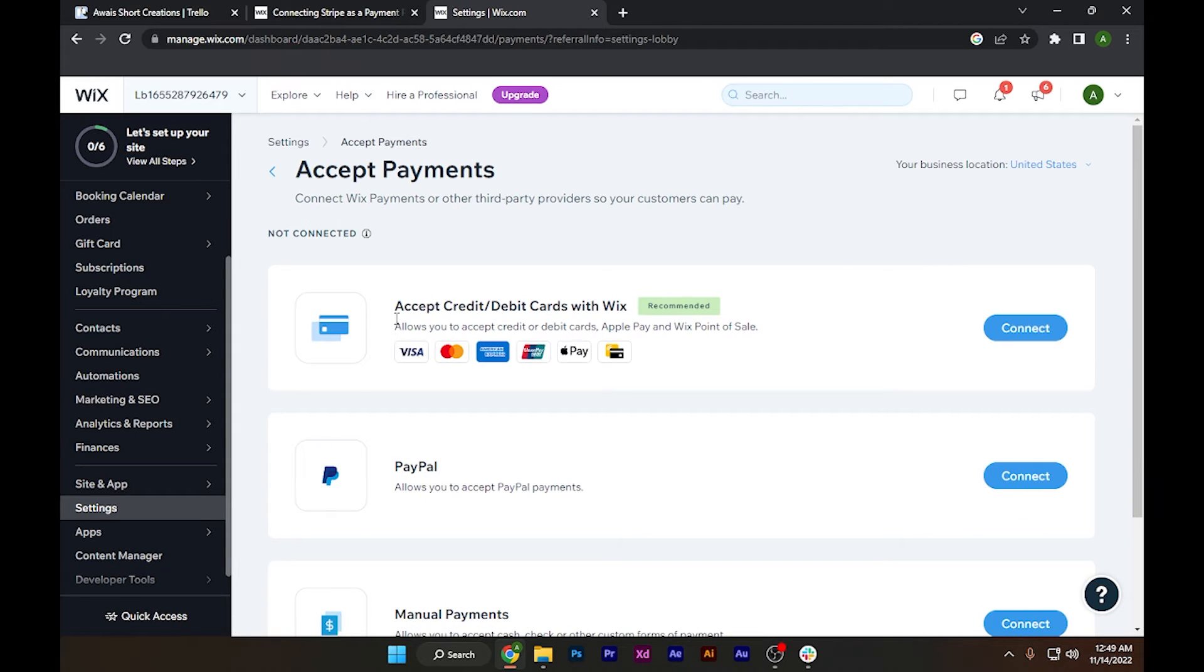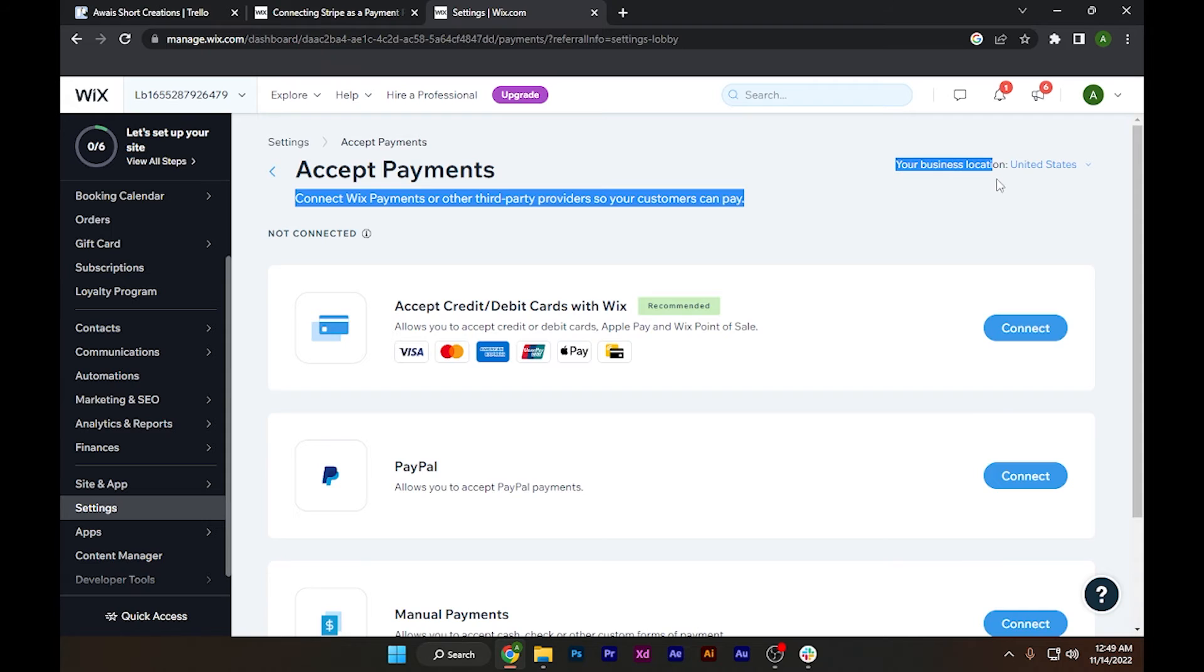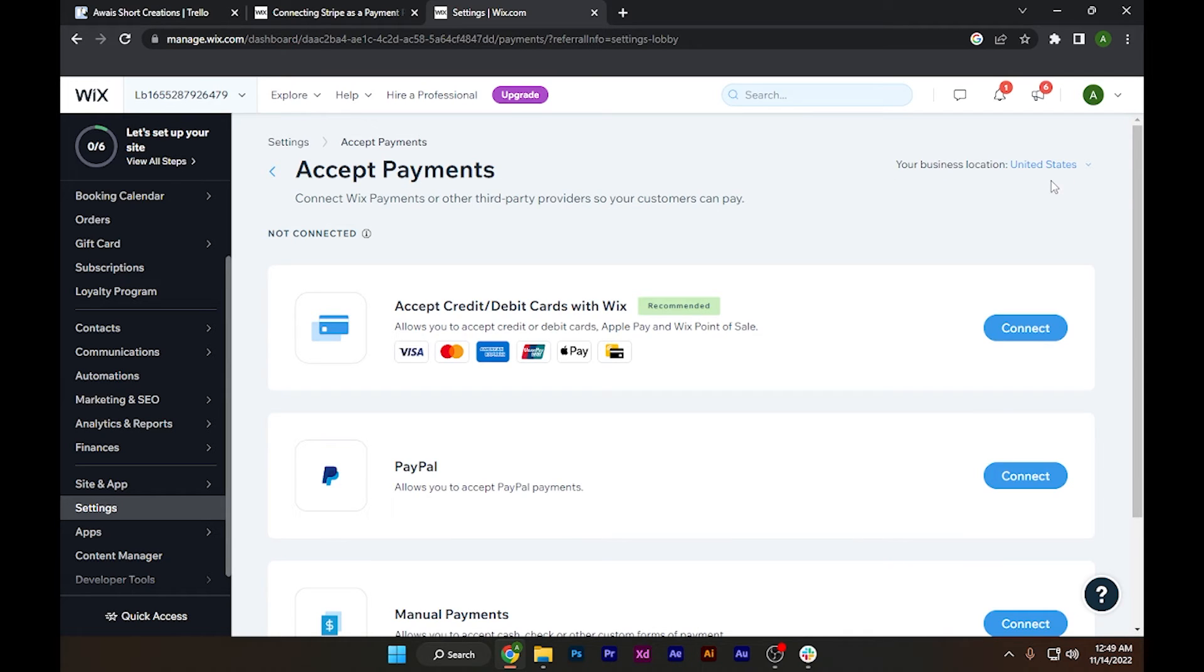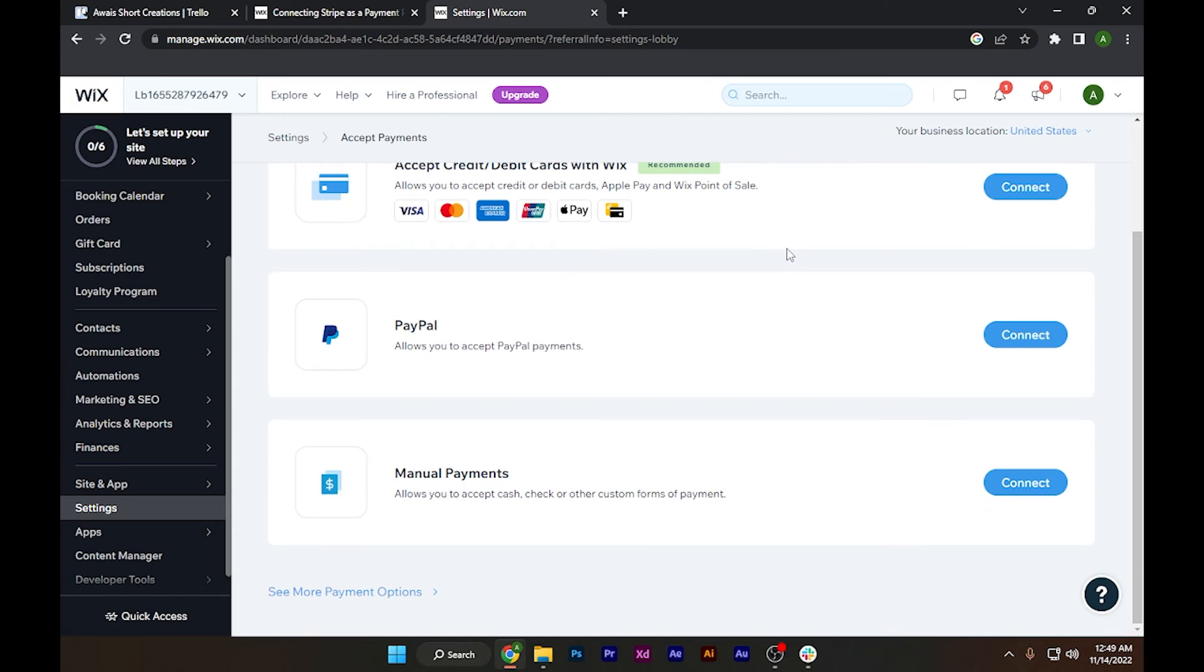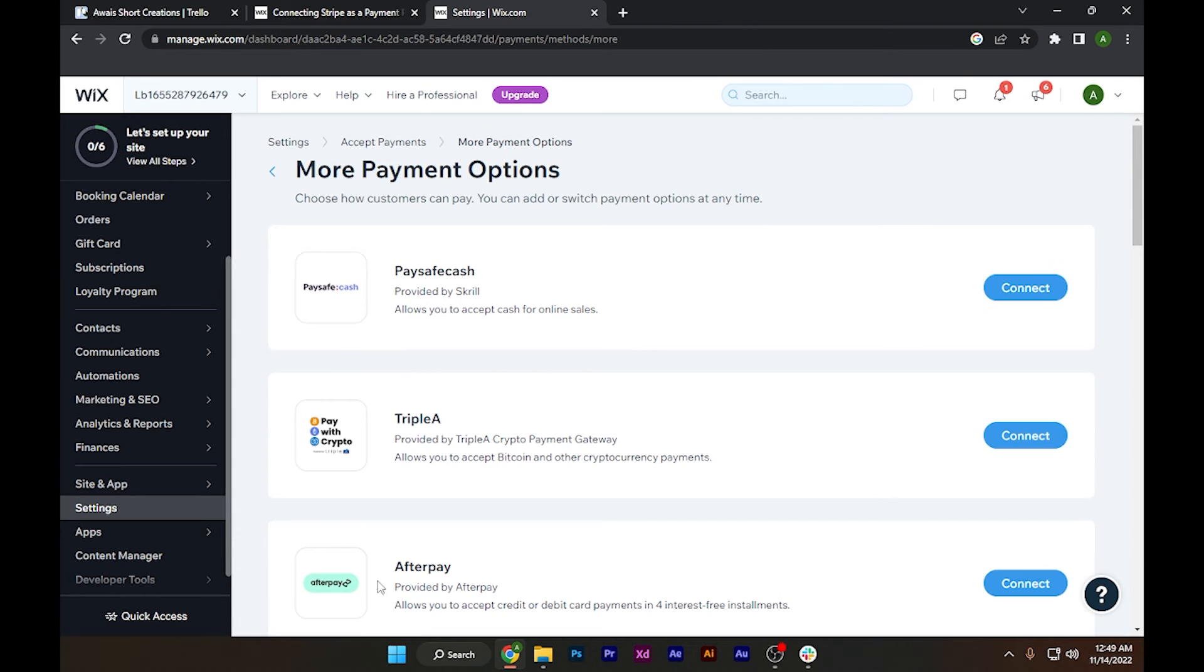If you can't see the Stripe account option, you have to change your business location to anywhere where Stripe is available. Right now, if I scroll down to see more payment options.